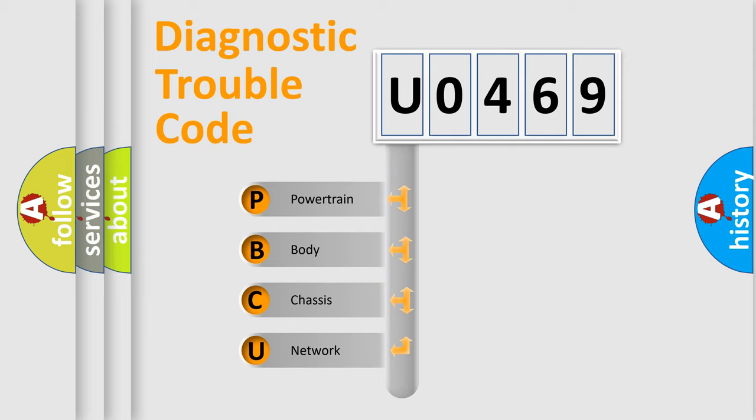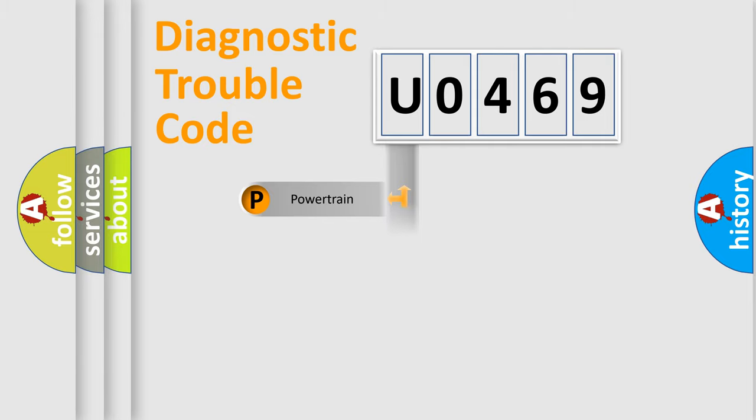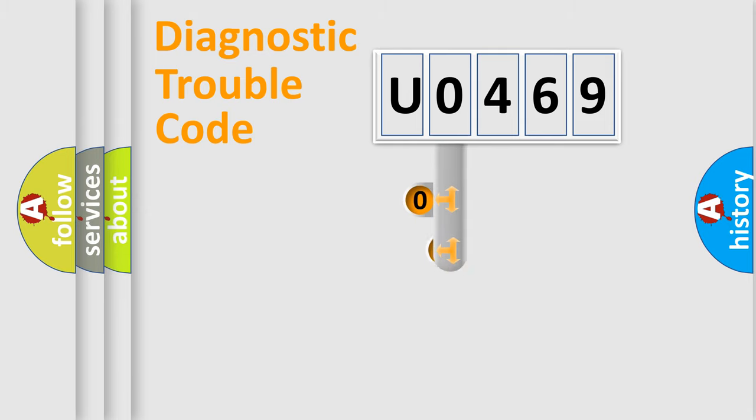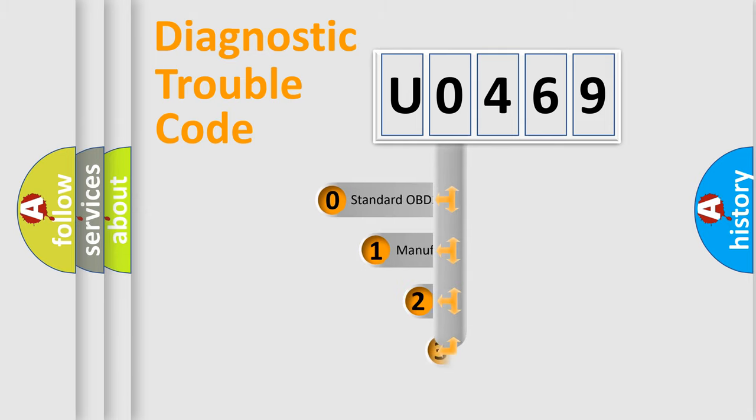We divide the electric system of automobile into four basic units: powertrain, body, chassis, and network. This distribution is defined in the first character code.